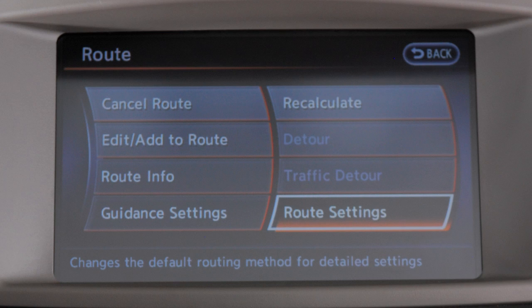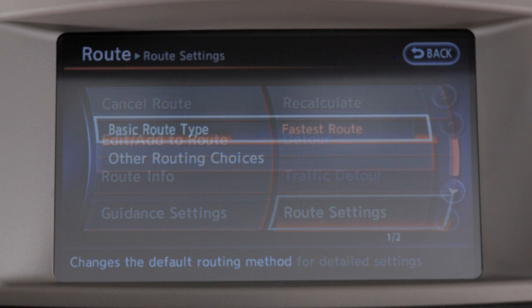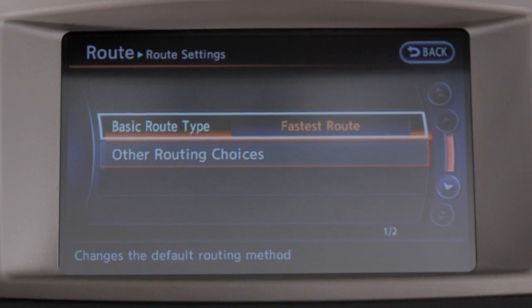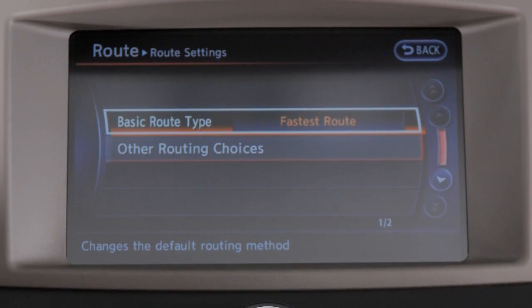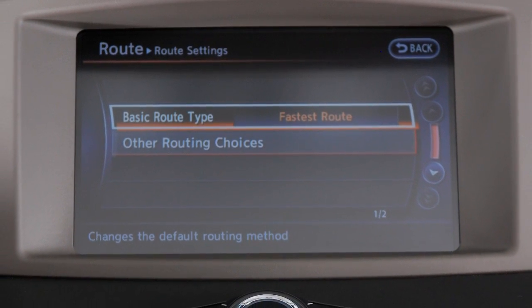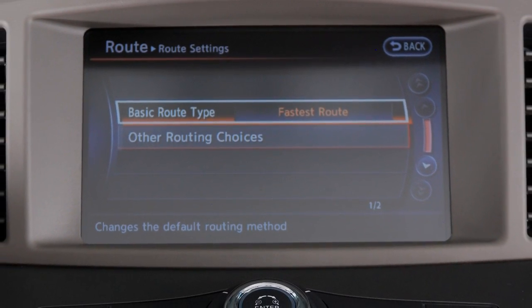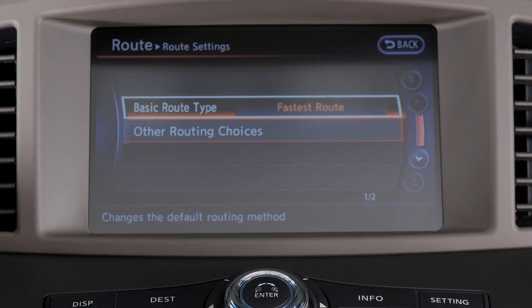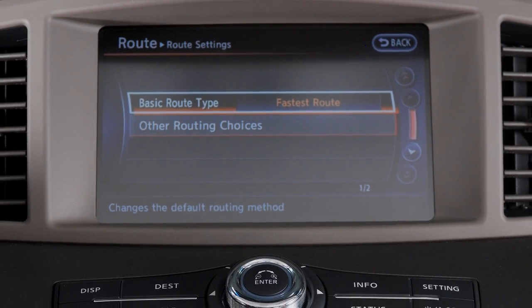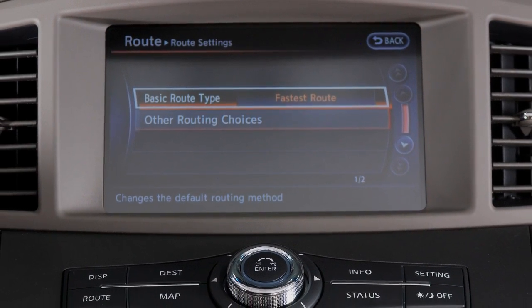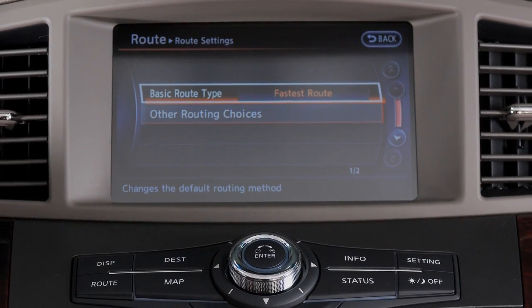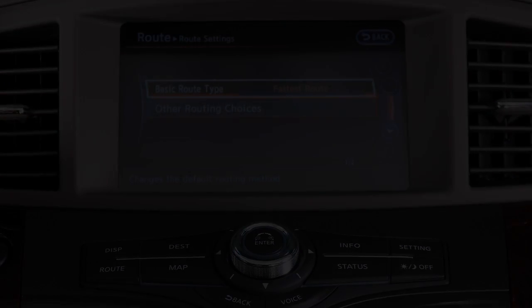Route settings allows you to change the route calculation conditions. You may also modify route guidance settings or search for a route using additional options such as route information, detour, and guidance settings.